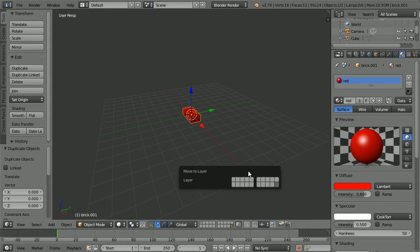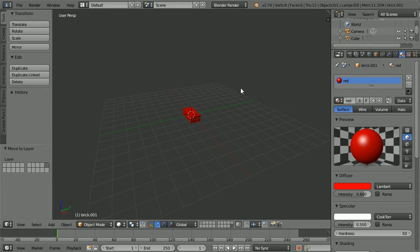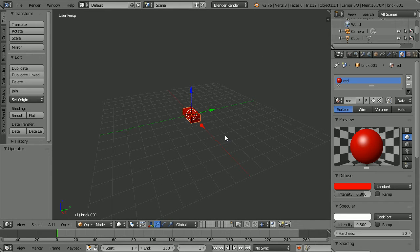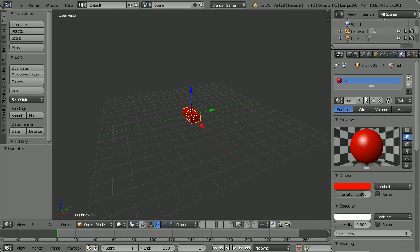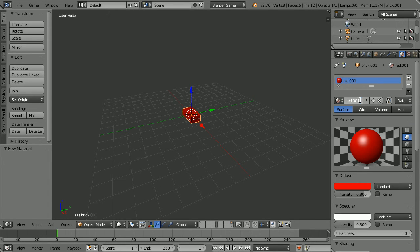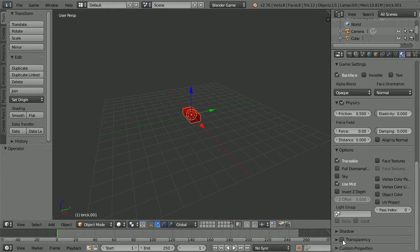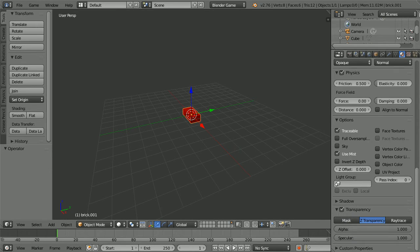Press M and move the duplicate to a different layer. Go into the new layer. Change Blender Render to Blender Game. Click the Add New Material button. Call the new material red T, short for red transparent. Scroll down, tick Transparency, open up the panel, scroll down and set Alpha to 0.7.